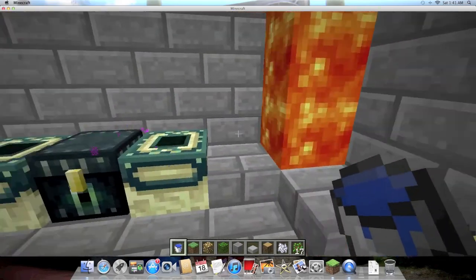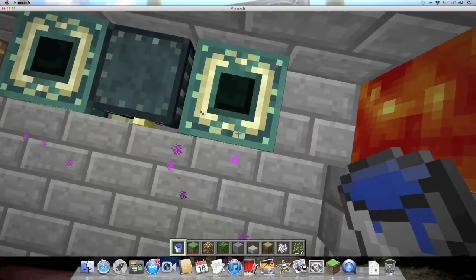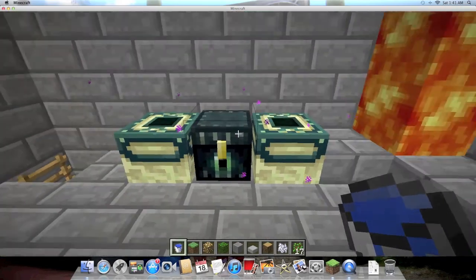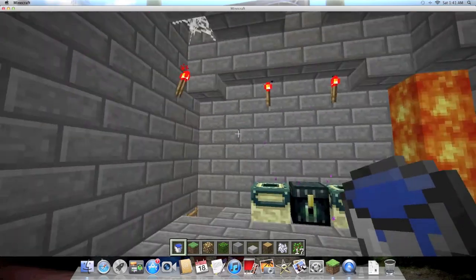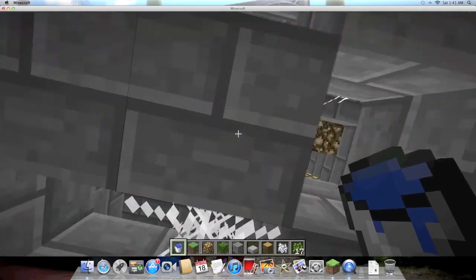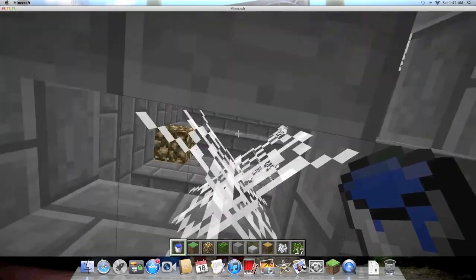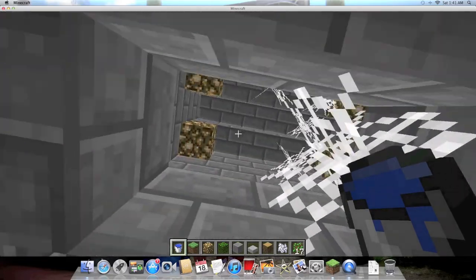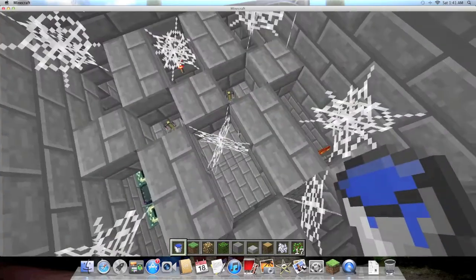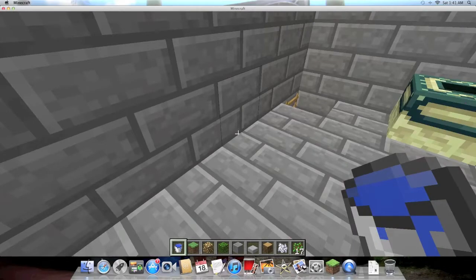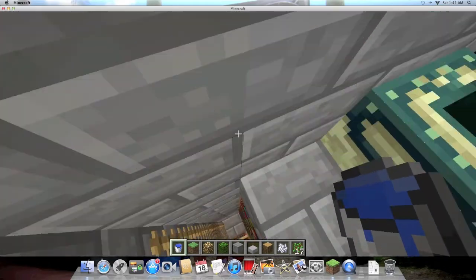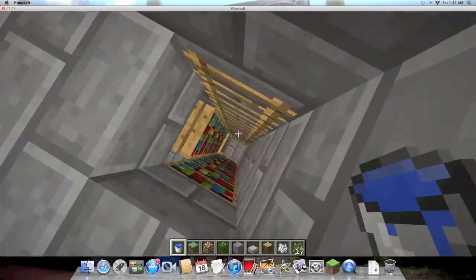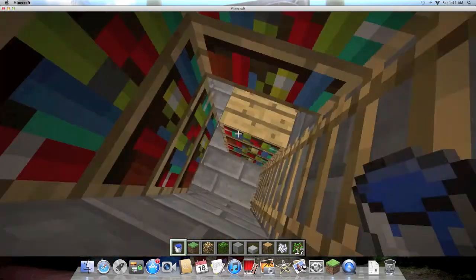There's an ender chest and the eye of ender thing where you put the eye of enders. Above here I like it because there's cobwebs and glowstone above this nice little pattern thing.